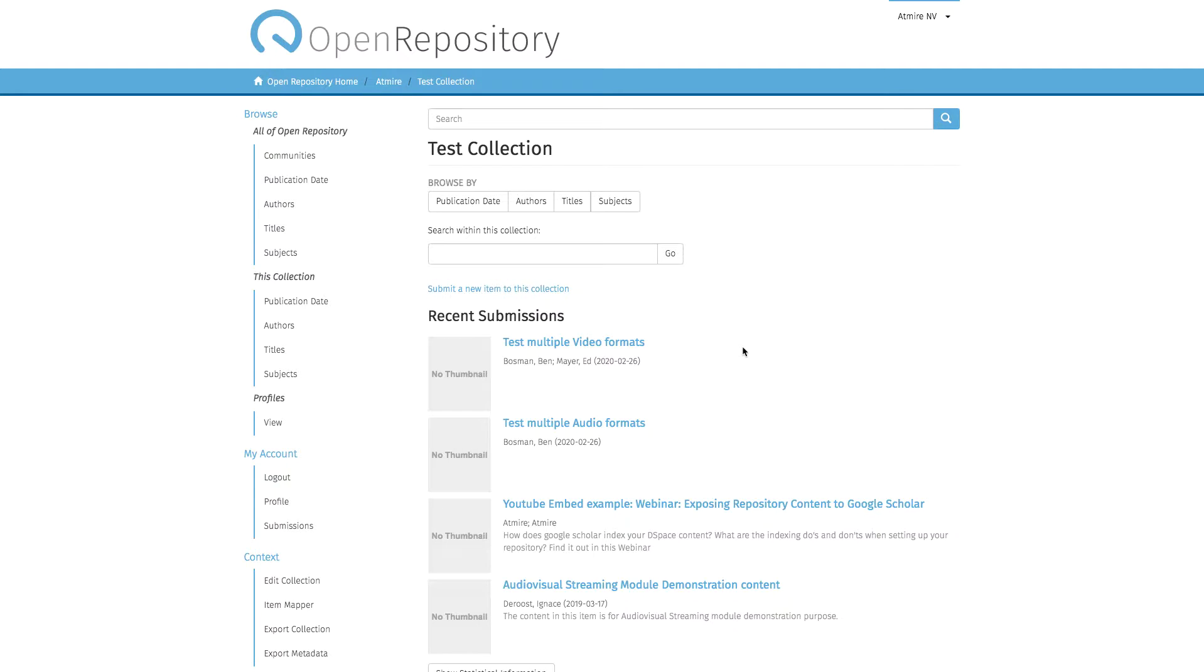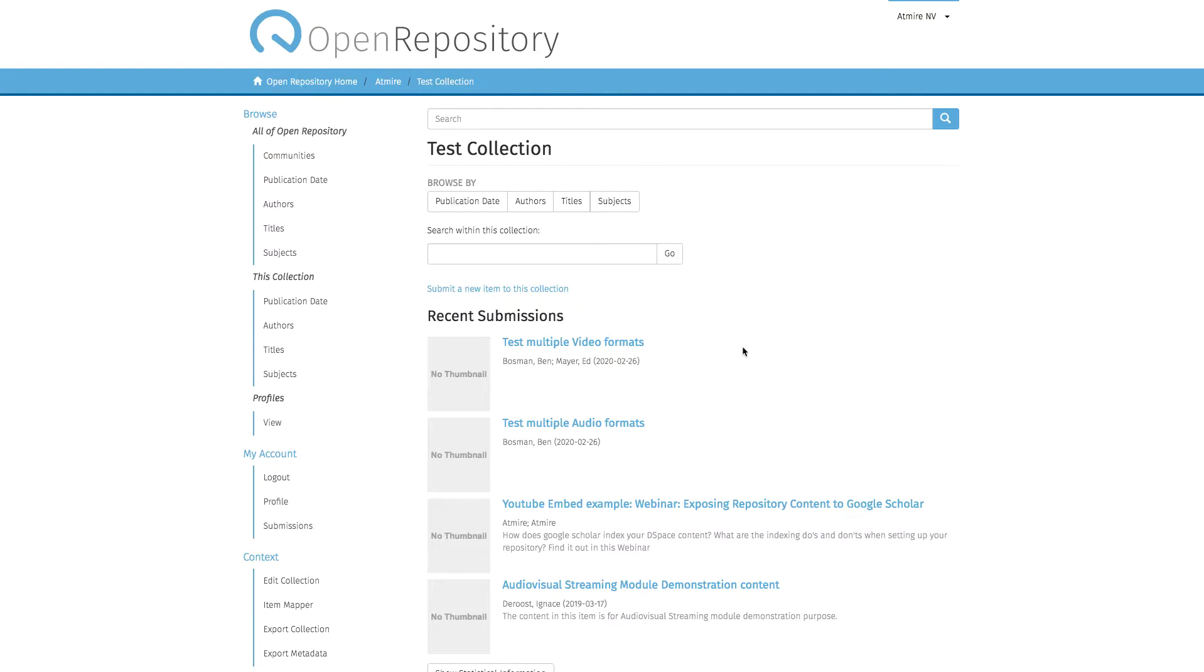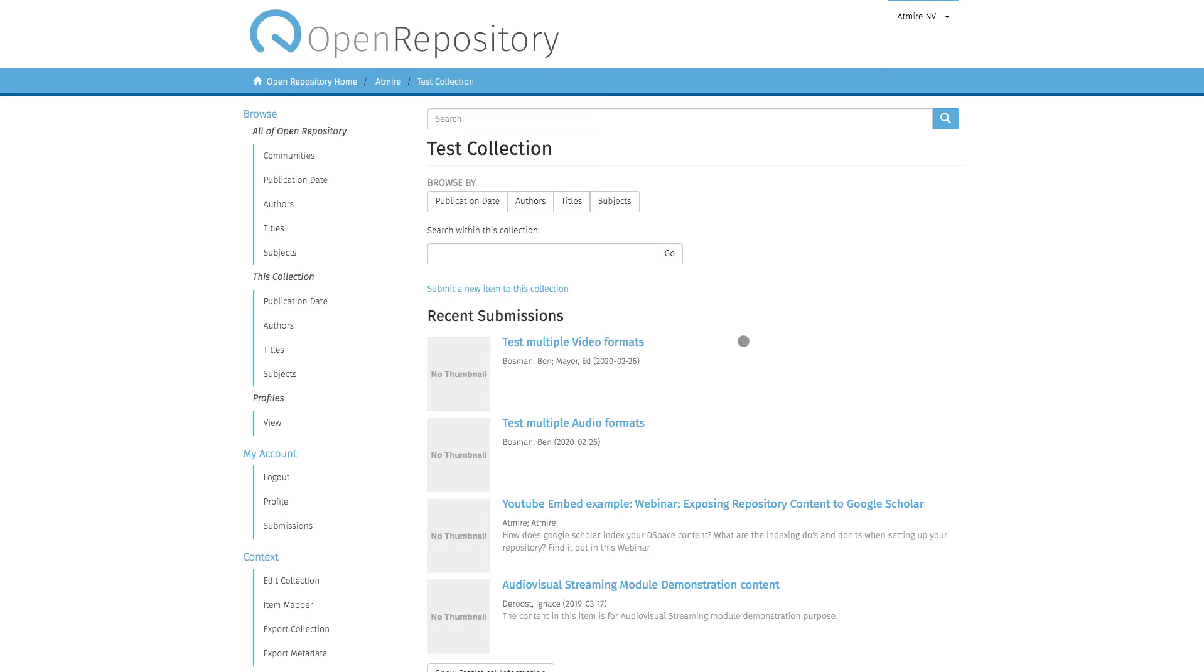This video shows how you can delegate administrator rights in your repository for a specific collection. Right now I'm logged in as a repository administrator, so I'm part of the admin group. I have the widest range of administrator privileges possible, and I'm on the homepage of the test collection in the Admire community.